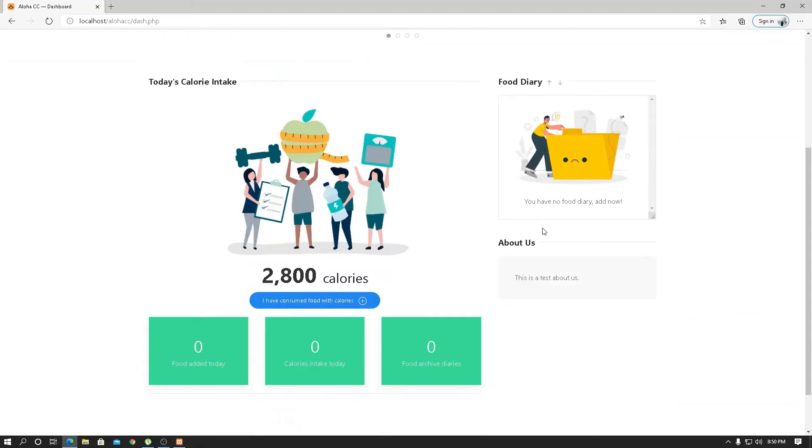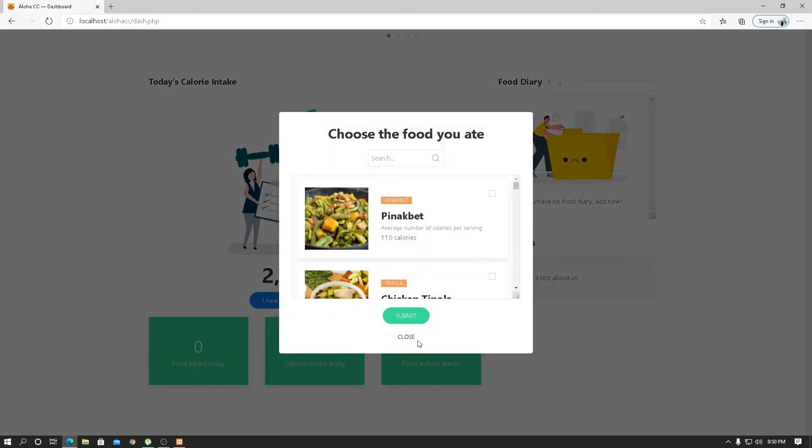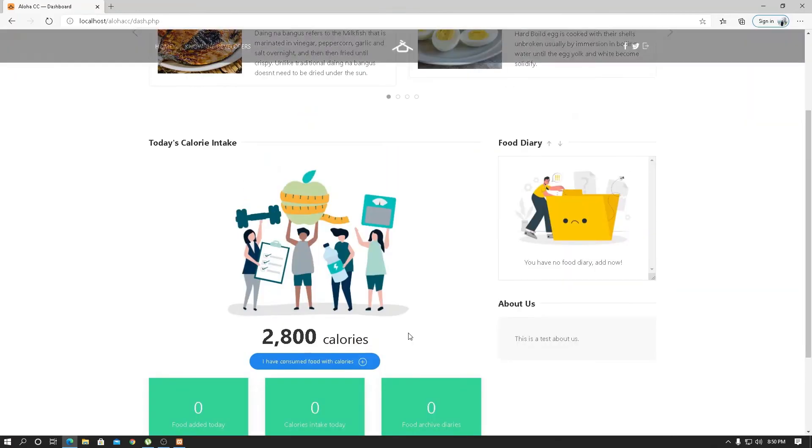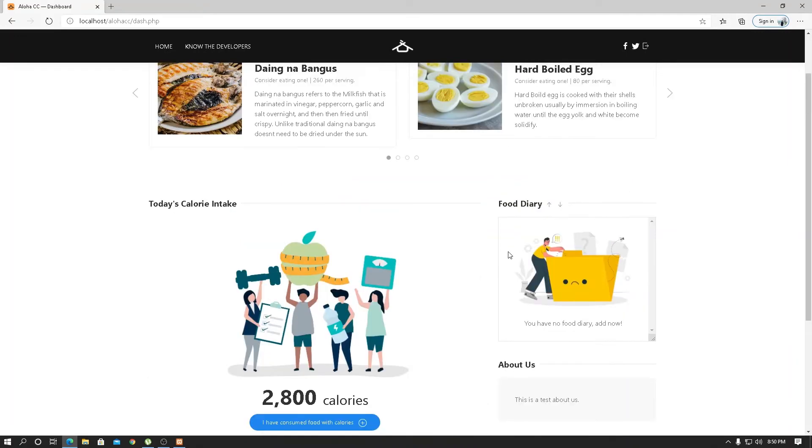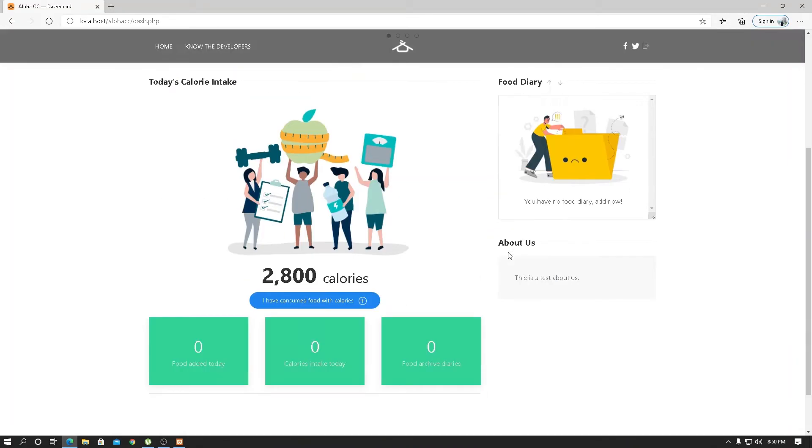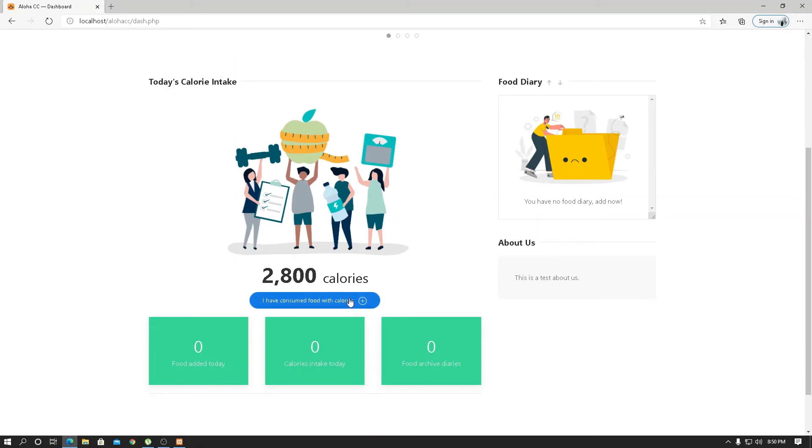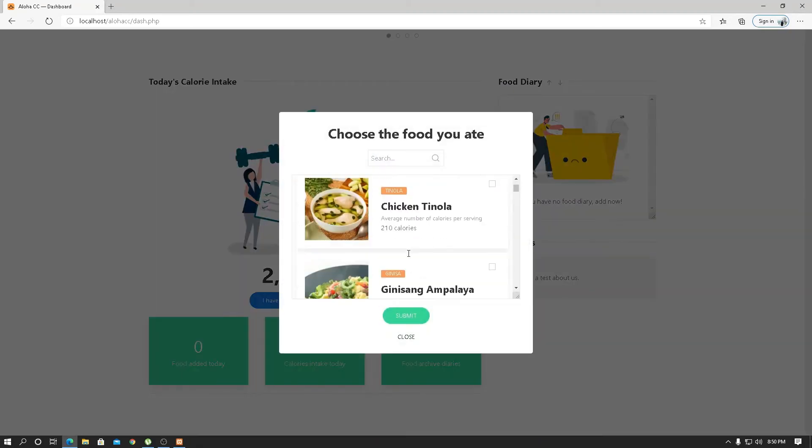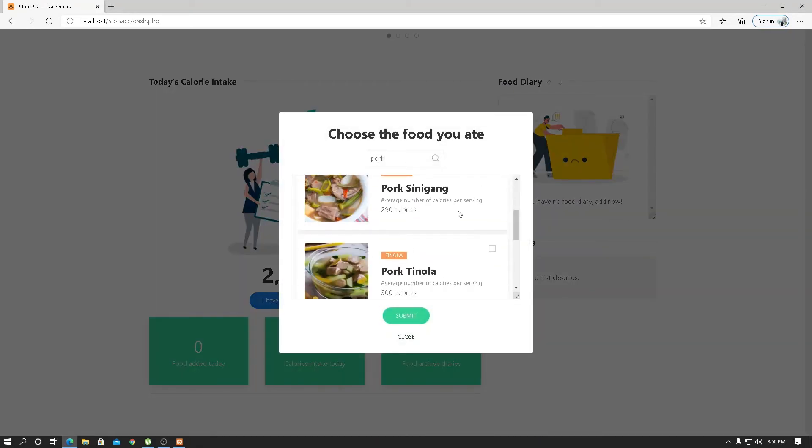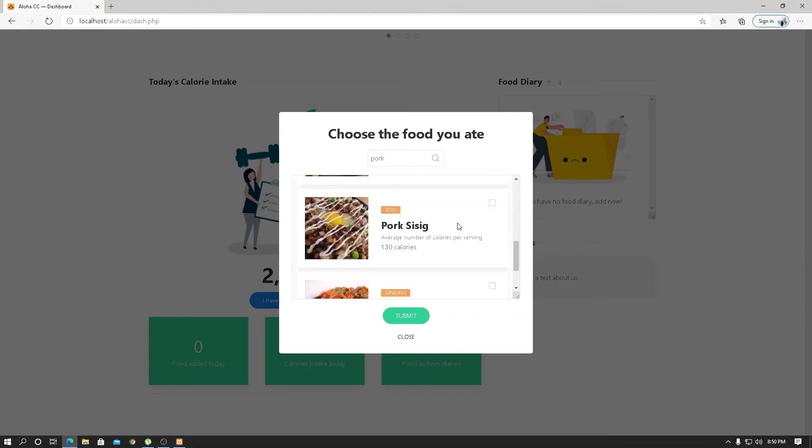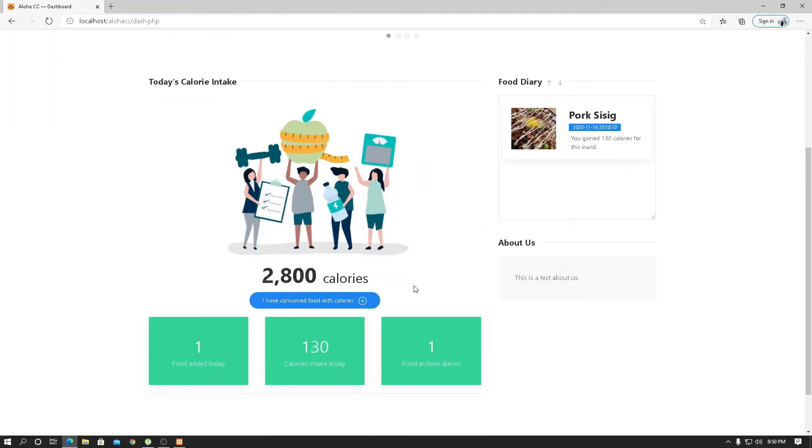For the calories, we simply count the number of calorie intake today and the food archive. Let's assume since we are a new user, we're going to create one later. Since we have no food diary yet, let's assume we ate pork today. Pork SCSCS is 130 calories, and the program will count the calorie intake today.